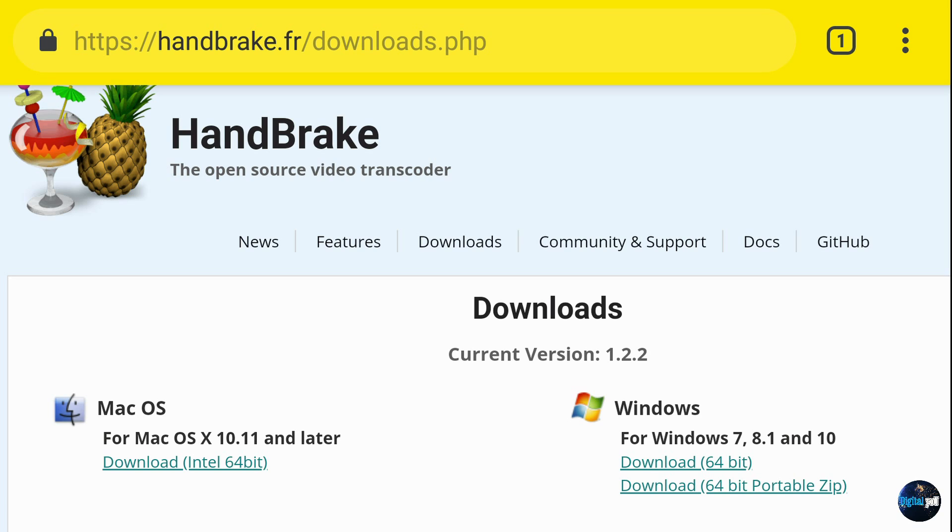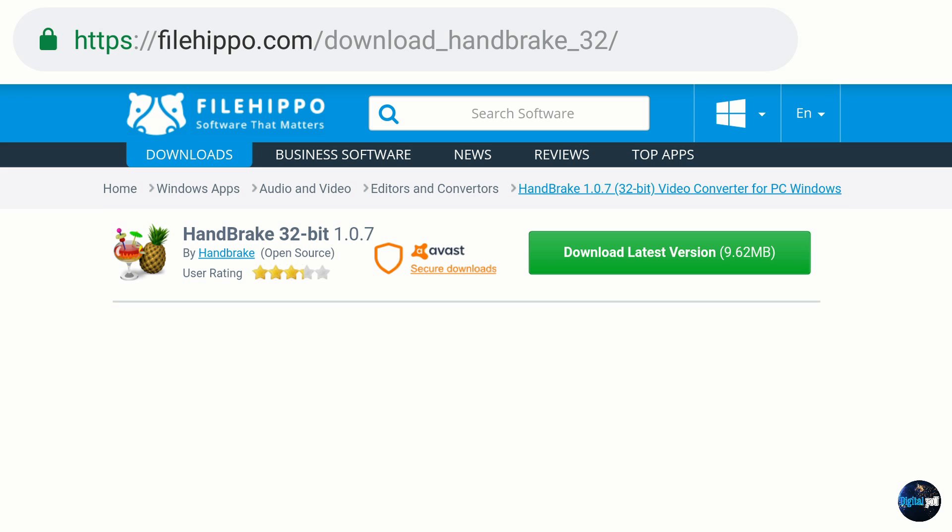They only provide it Windows and Mac, but in the 64-bit installer. So if you're someone like me who has an older computer, FileHippo actually has the 32-bit installer to download. And I have a link to that also down below.